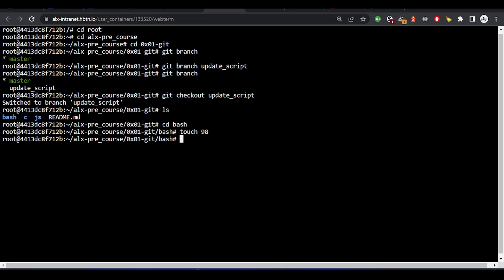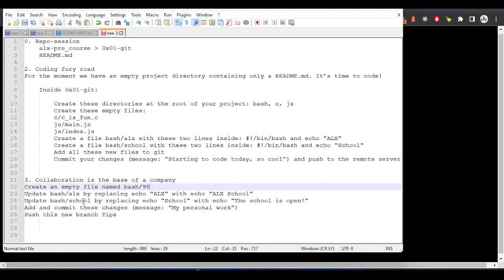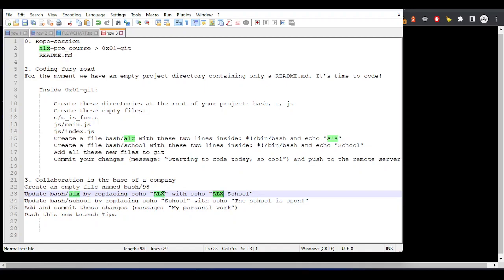Inside this als file, we are asked to update the text. We are asked to update this to this — from als to als-screw. We can just use vi. Vi might be unfamiliar to most people, but let's use it.